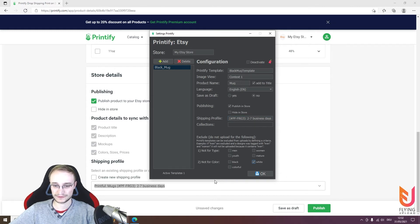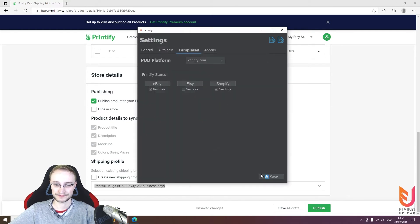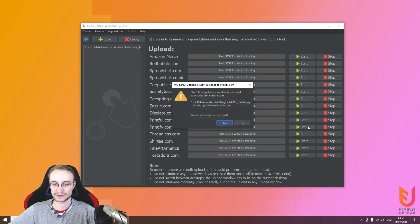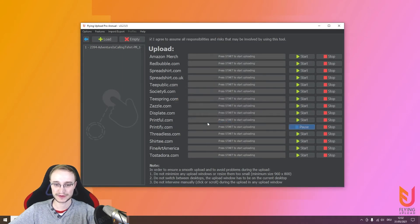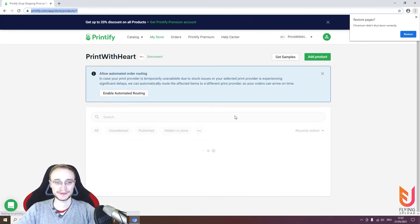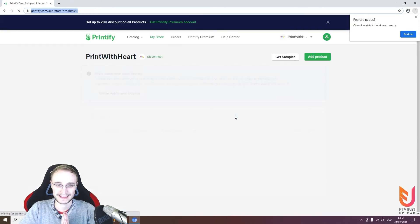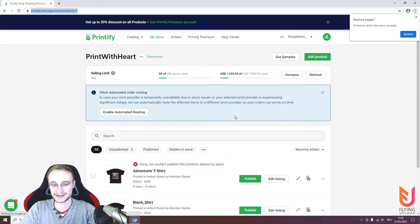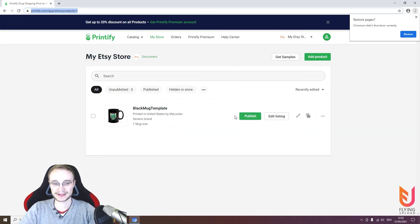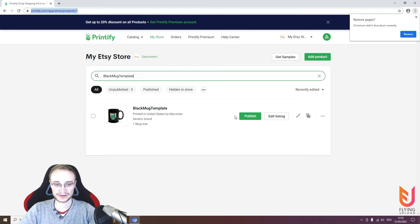Since this is a black mug, I don't want anything with white or colorful designs — those are edited in the tool. When I've done the shipping profile, the setup is the same as before. Save the template. Then go back to upload — the Etsy store is selected and the mug template is selected.